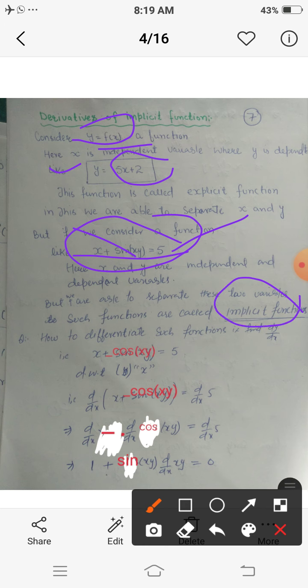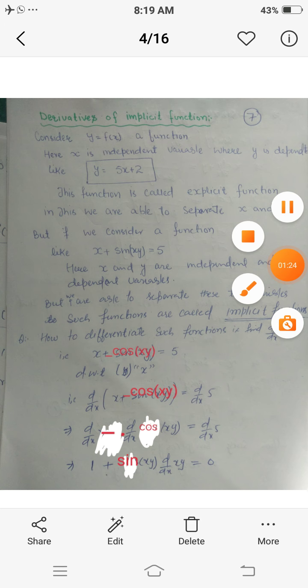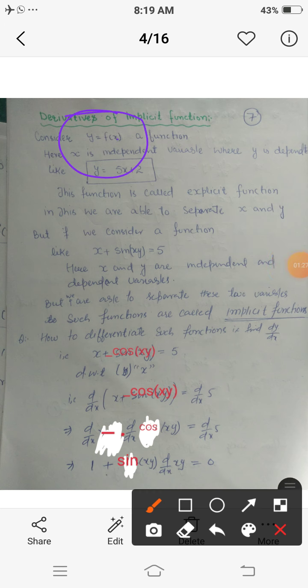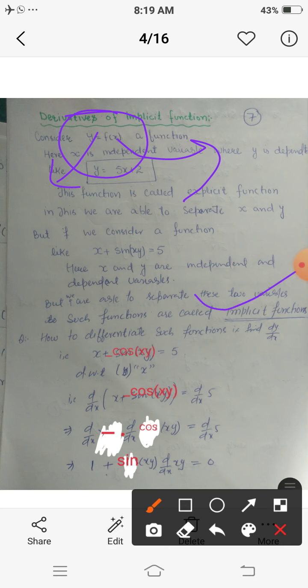Now the question arises: how do we find the derivative of implicit functions? Derivative means finding the differentiation of the dependent variable with respect to the independent variable — that is, dy/dx. Similarly, in implicit functions we also have to find dy/dx. For example, if we have x minus cos(xy) equals 5.